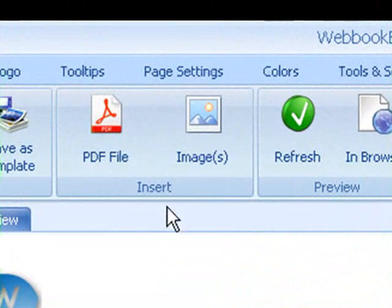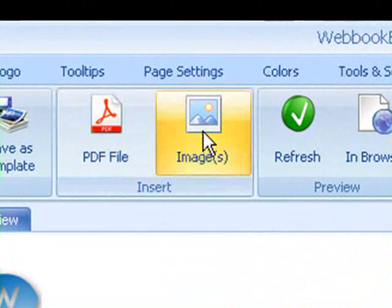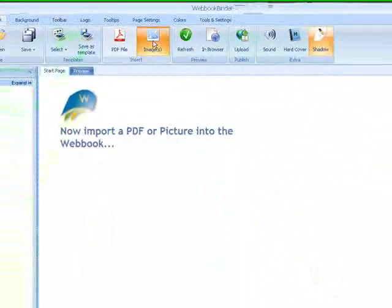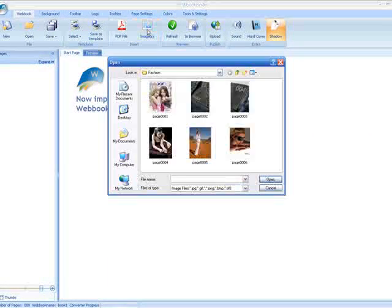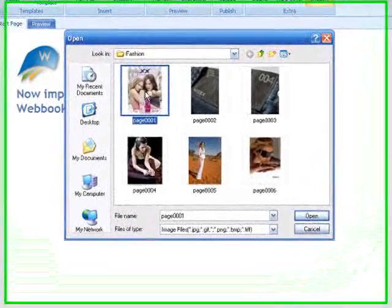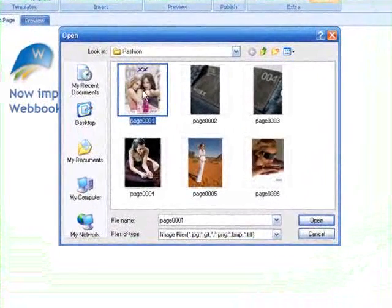To insert images, click the Insert Images button. Select the images to import.